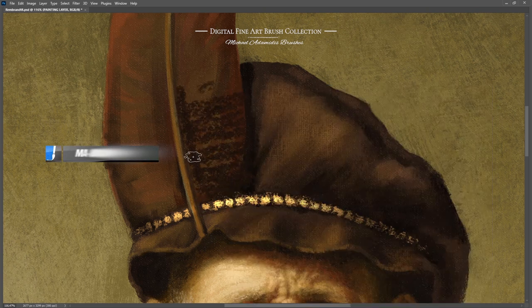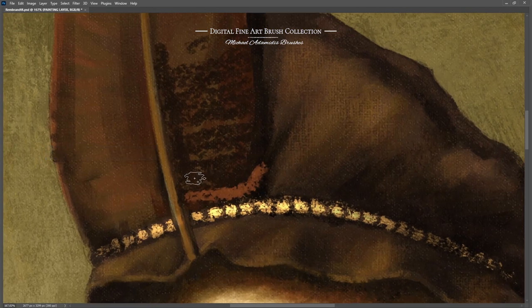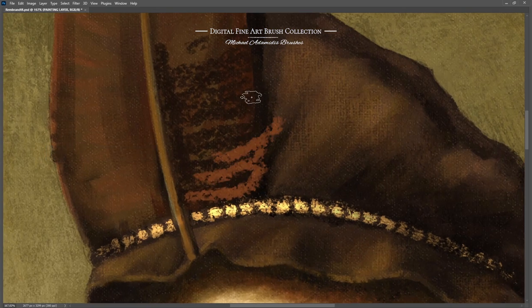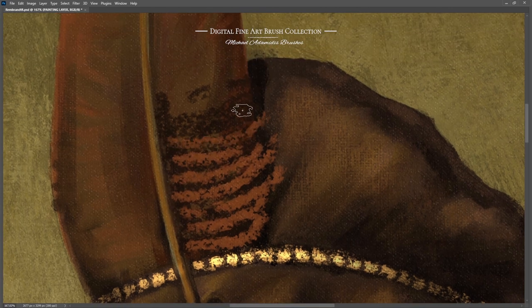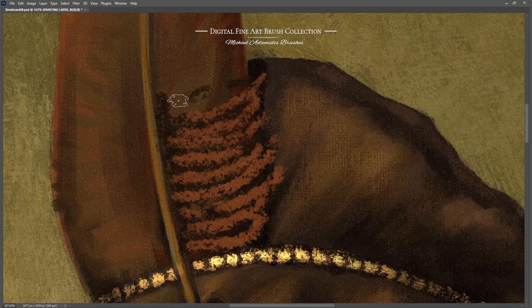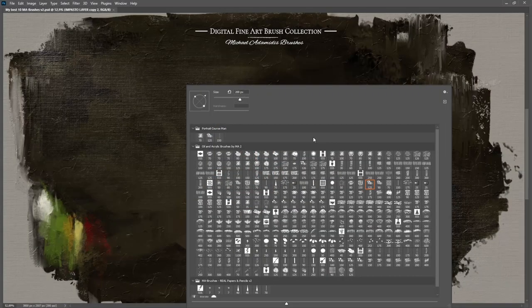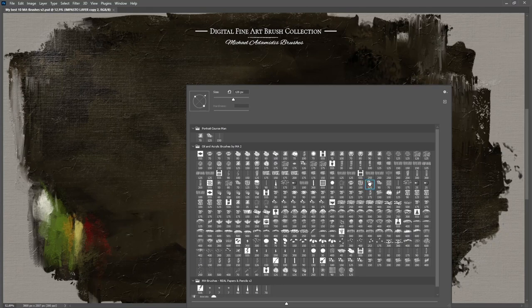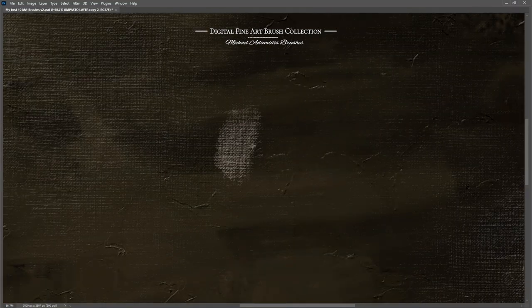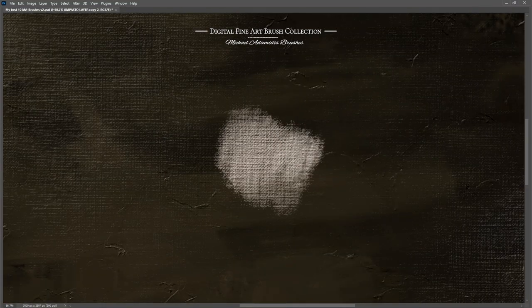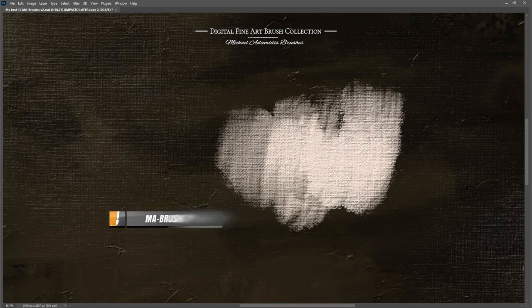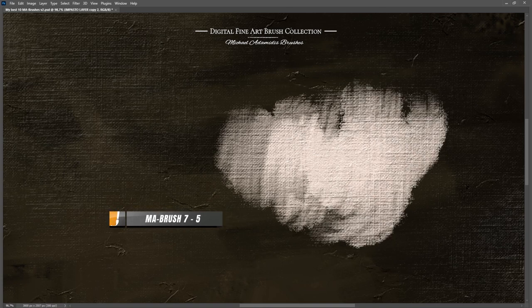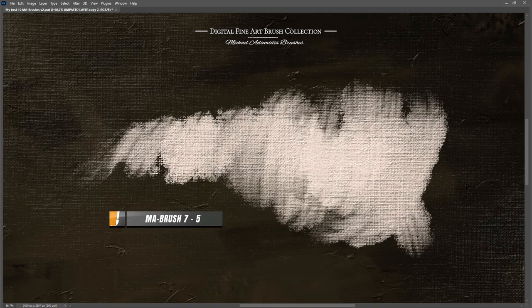Here I'm using not exactly this brush but the 9-5 to create this beautiful feather effect. Look what a special round effect this has. Have you ever seen such a thick oily brush for Photoshop? I don't think. Now back to MA brush 7-5.